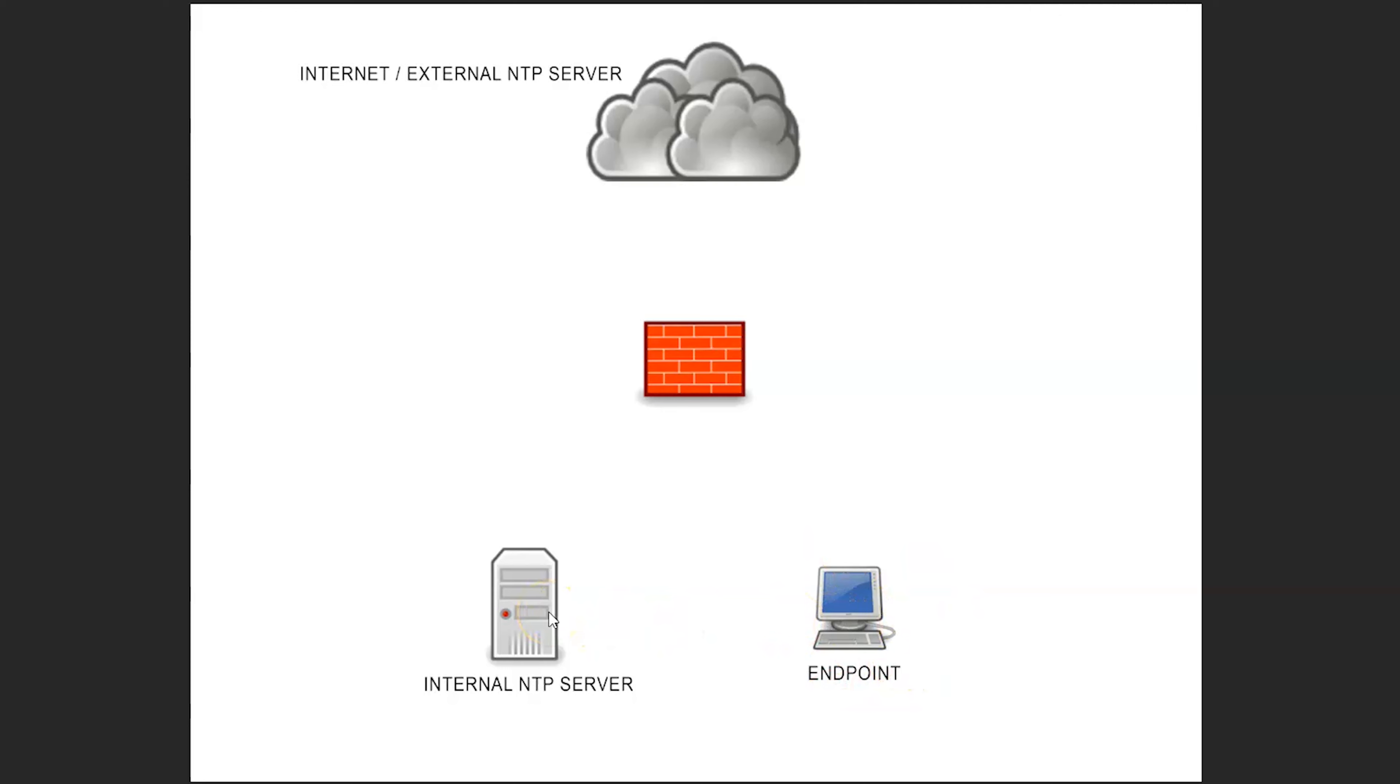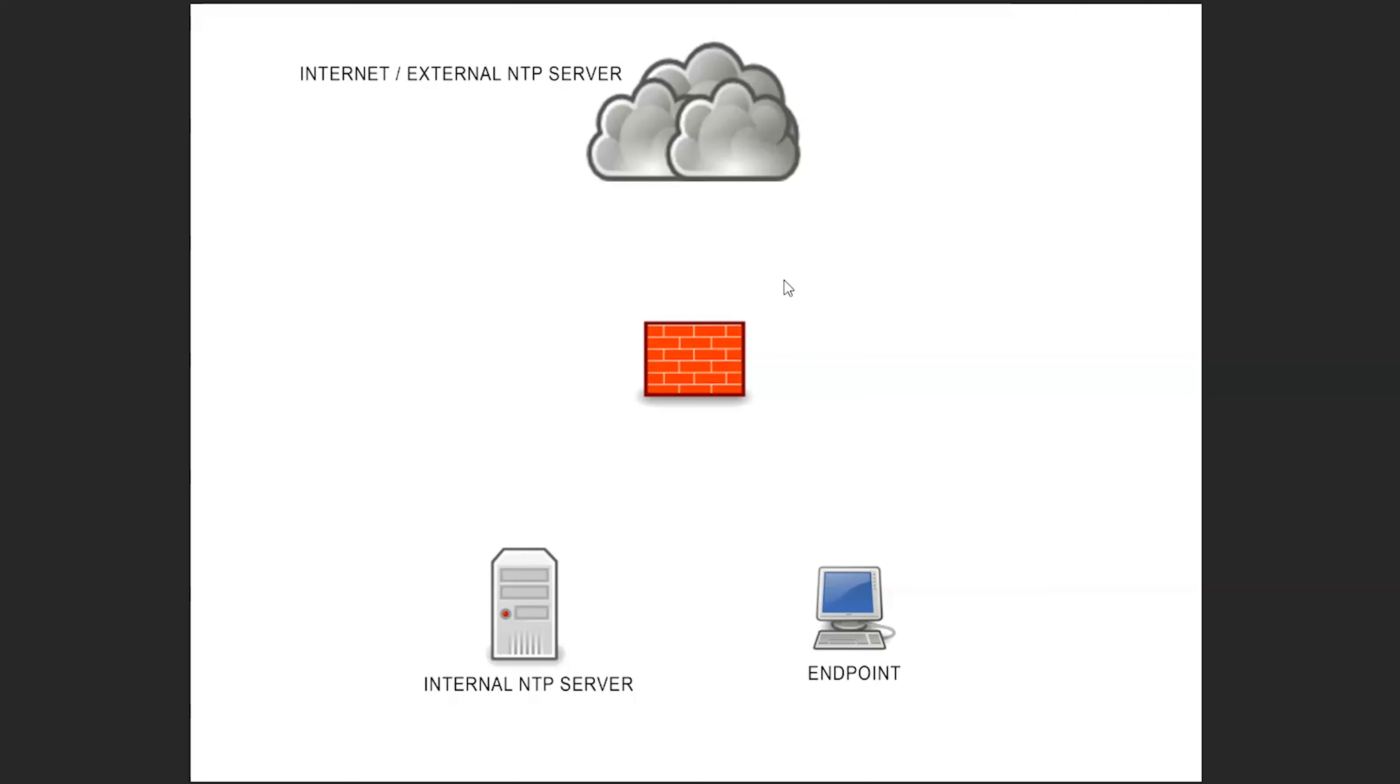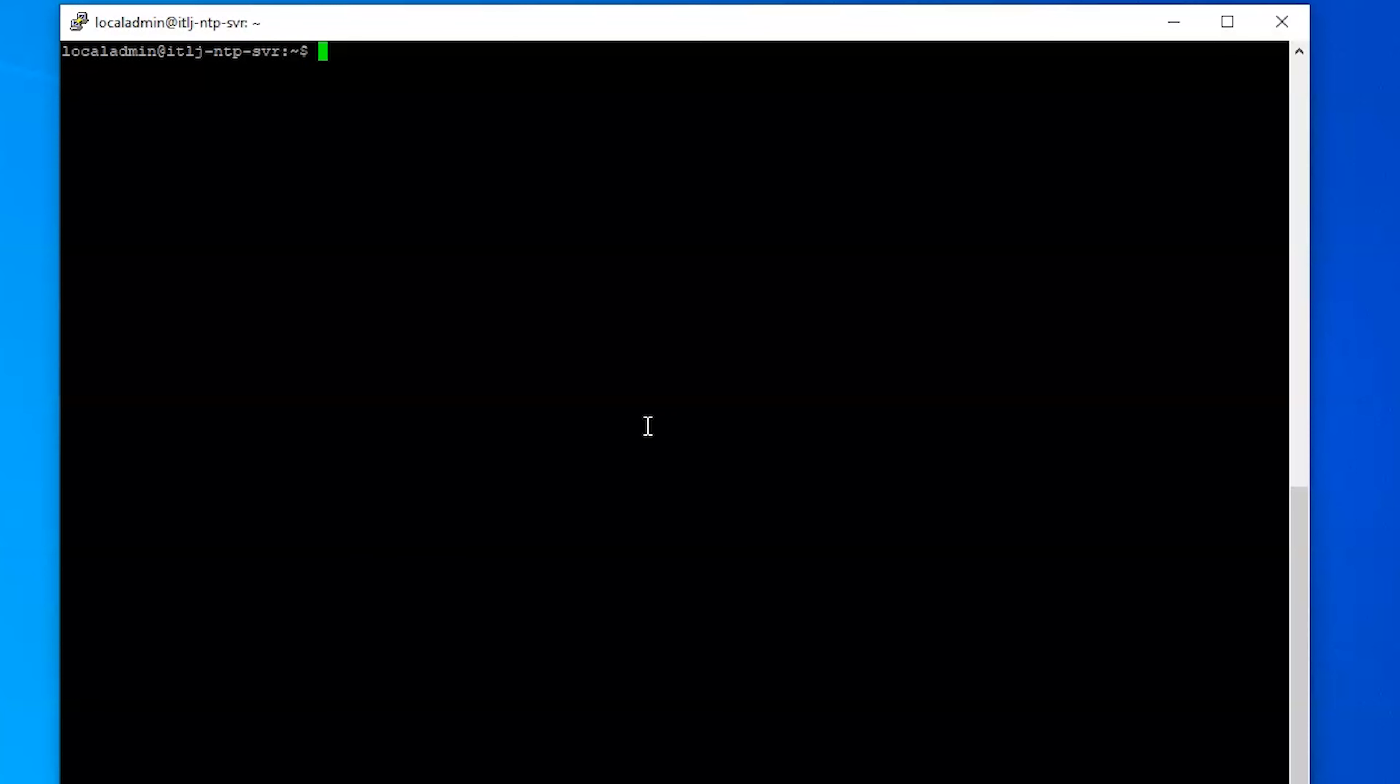And then our NTP server that's internal will then turn around and sync externally. We're not going to be blocking anything on the firewall so we're not modifying any rules. Again, the objective of this video is to solely create the internal NTP server and get it syncing out to an external NTP server.